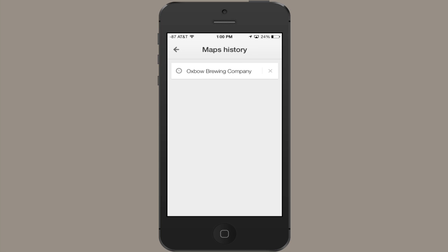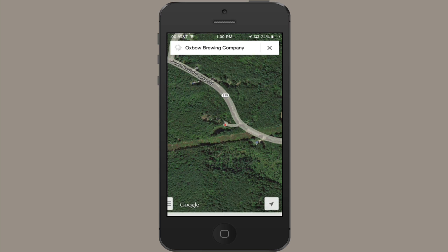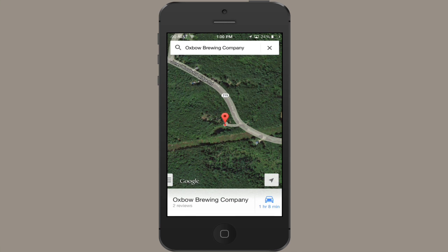As you can see, I've already cleaned up my history to a significant extent. I've only got one entry here and there's a little gray X to the right of it. So if I tap that gray X, it should remove it from my history.